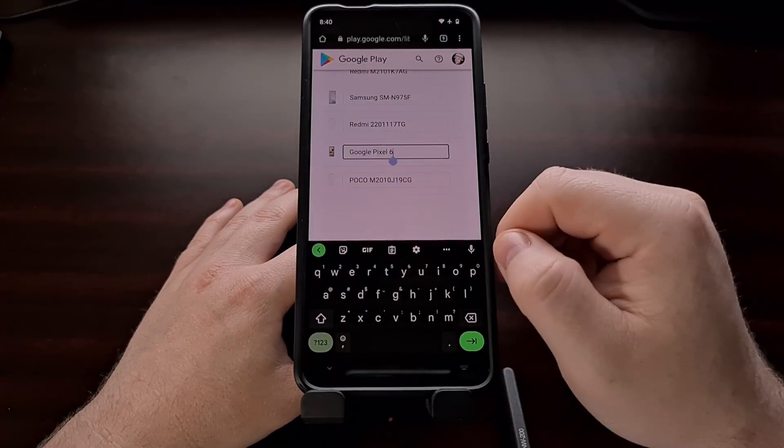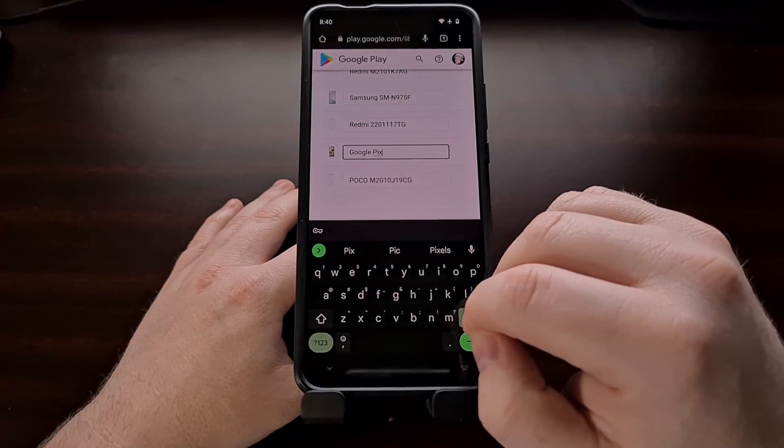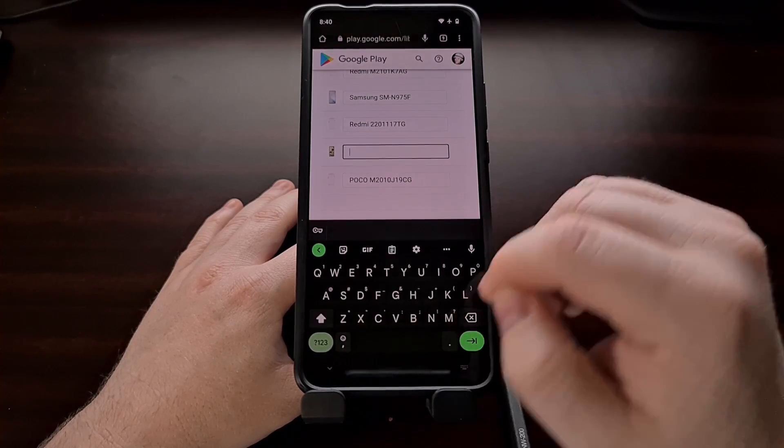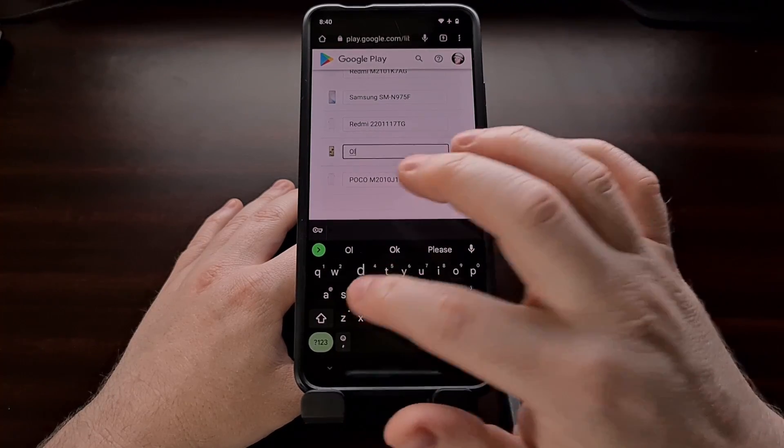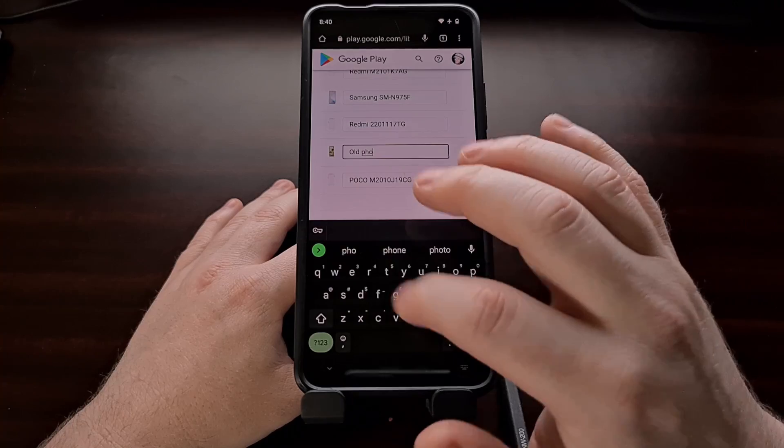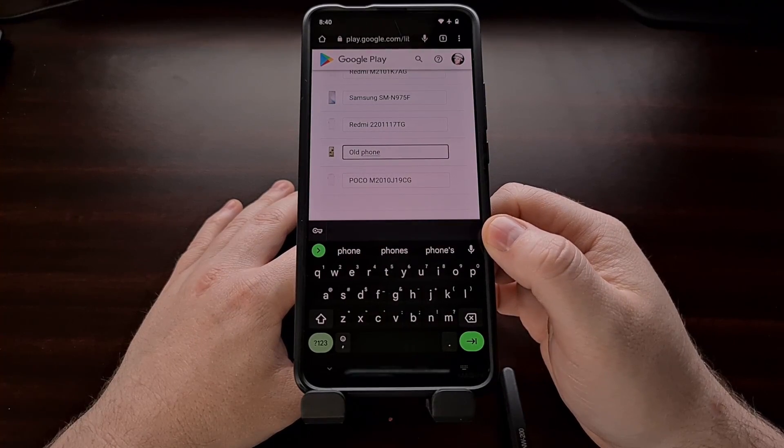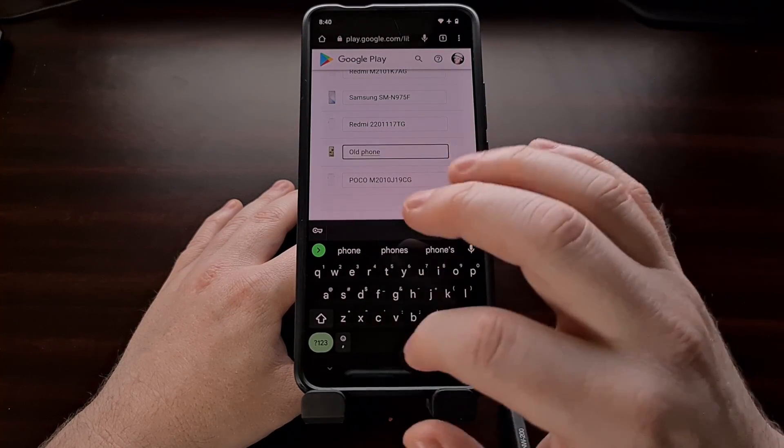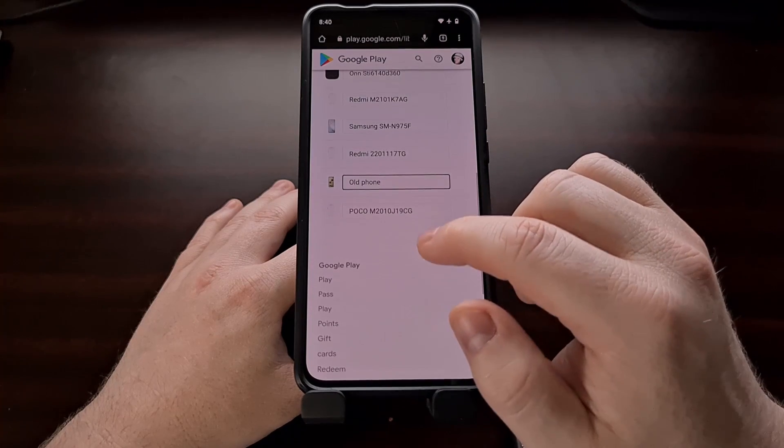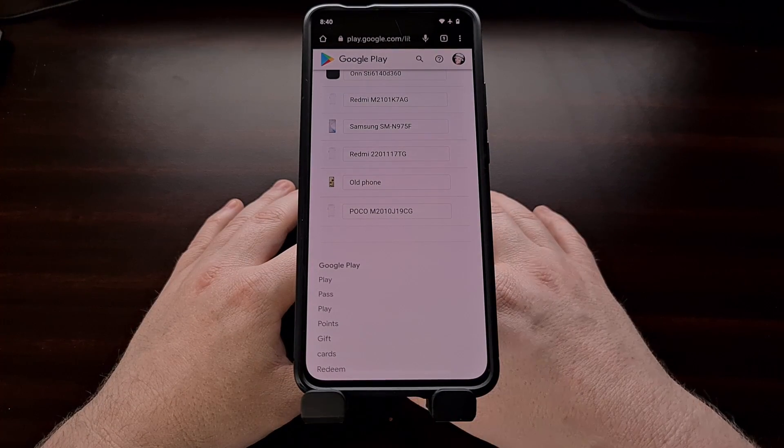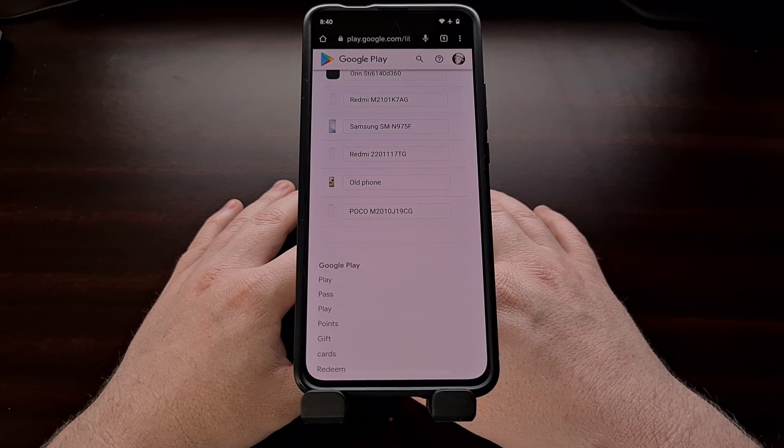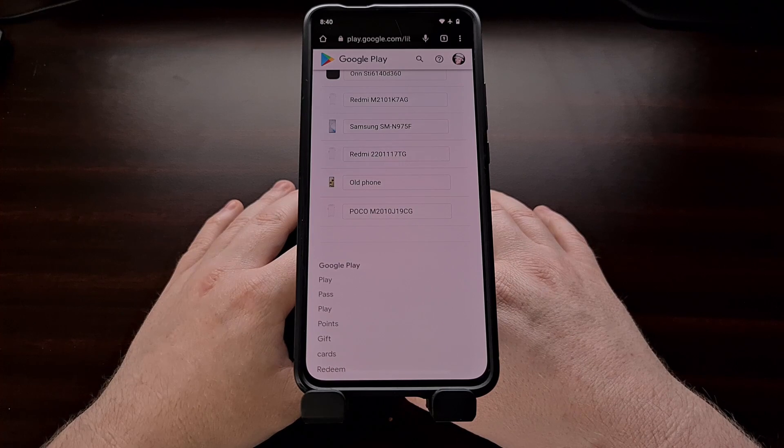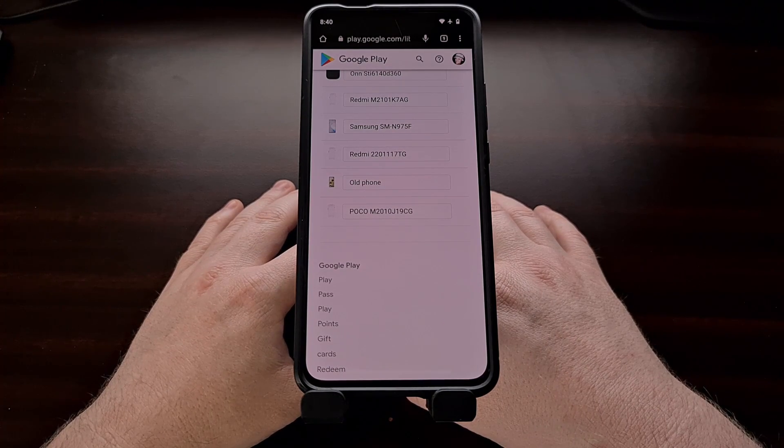So since I know this is the older one, I know that I can remove this and change the name to anything. We can change it to anything. I'm just going to select old phone right now. So it is very obvious what this device is if I see it in the list.